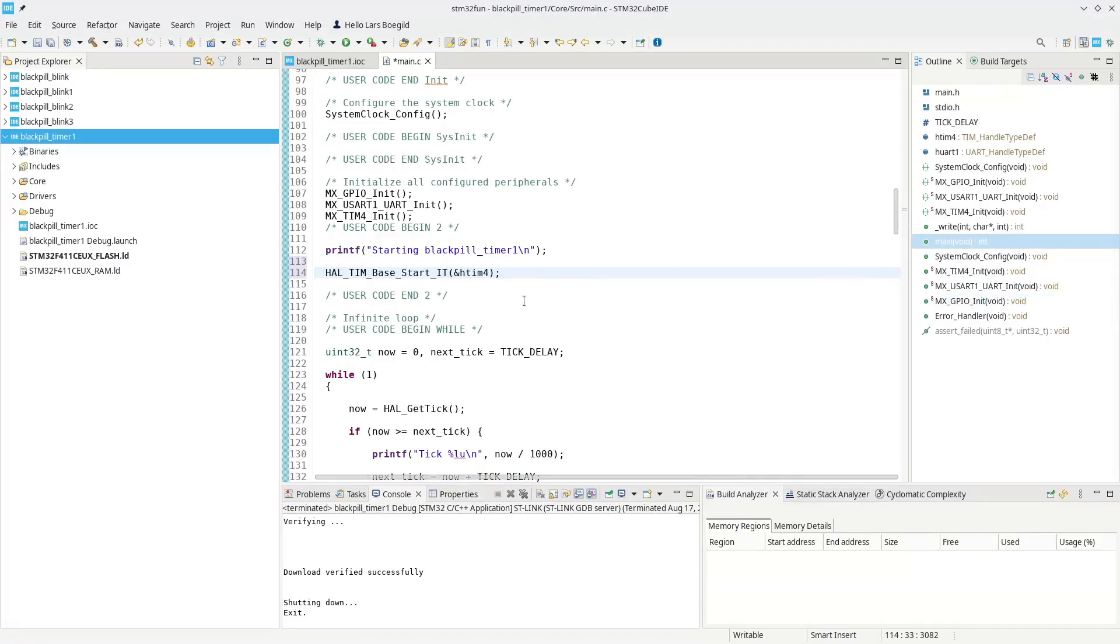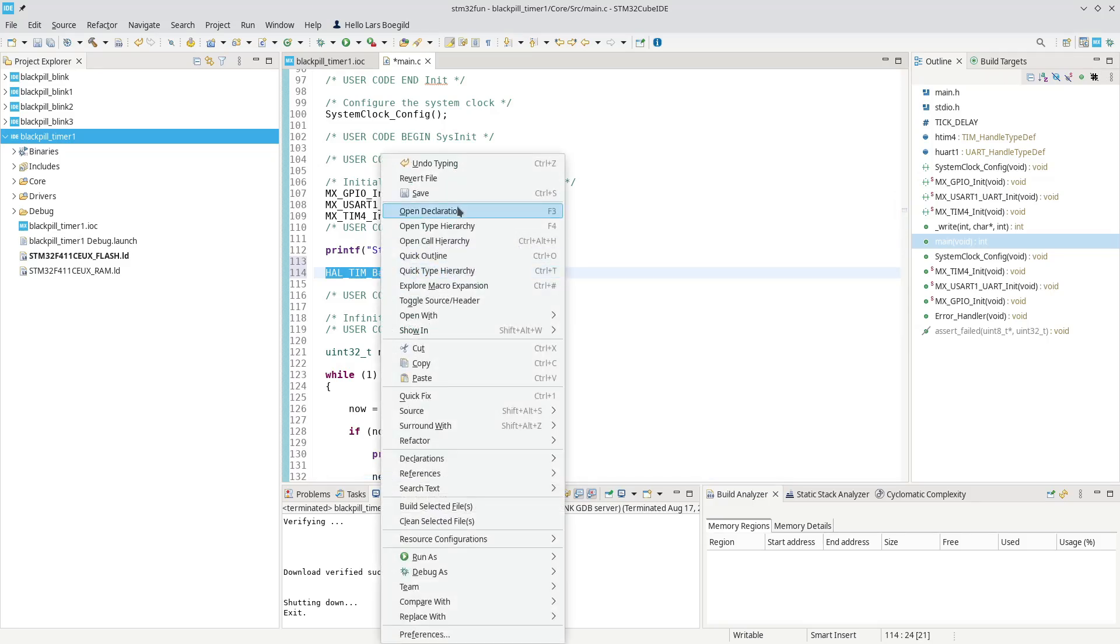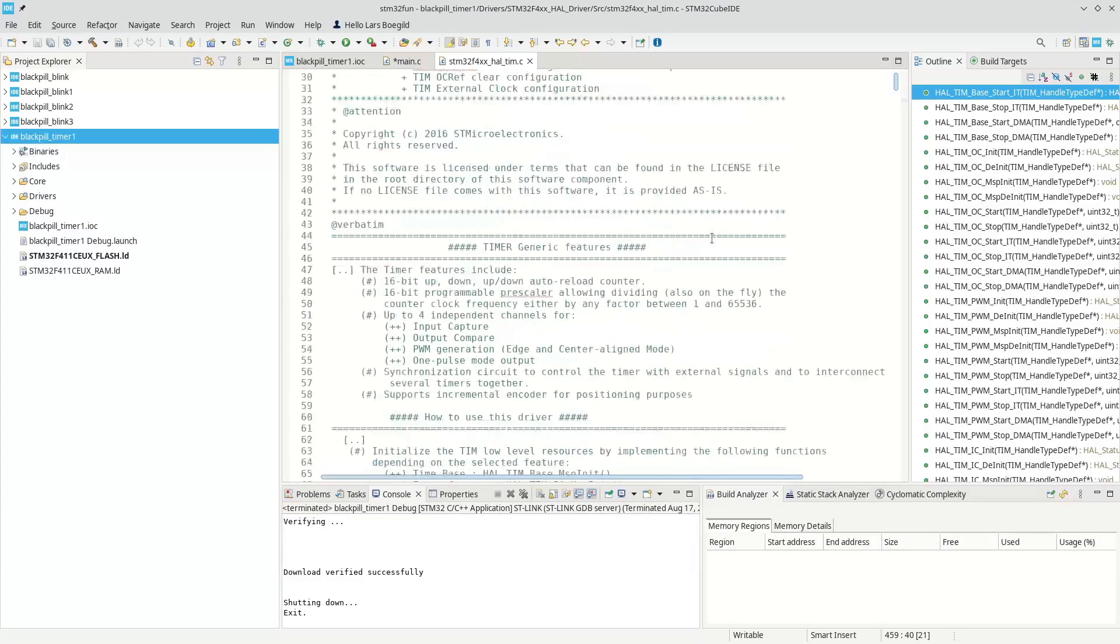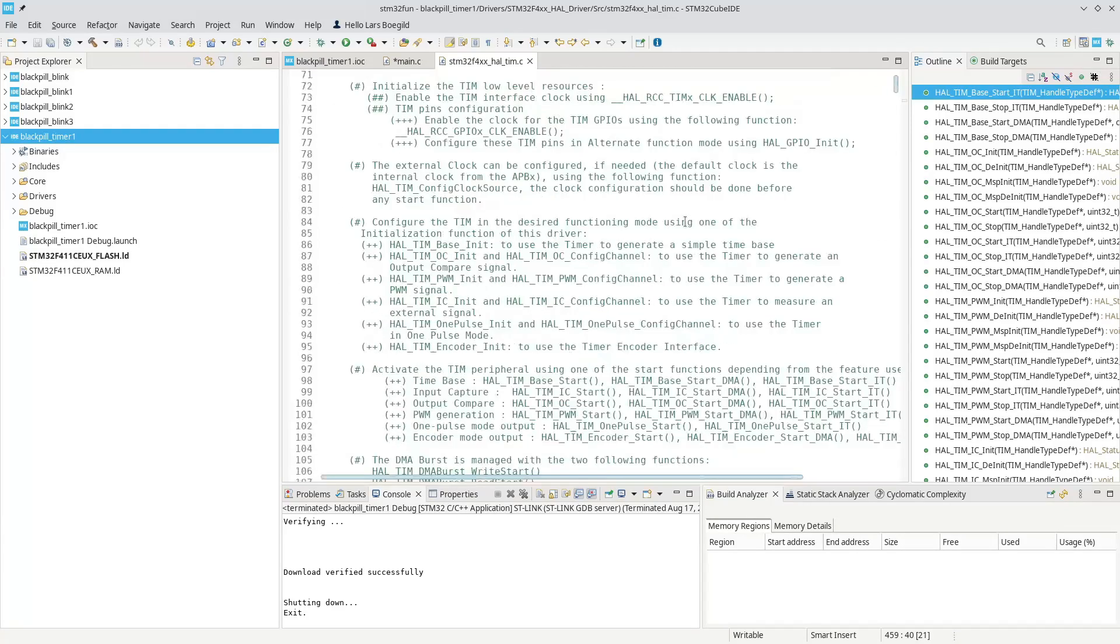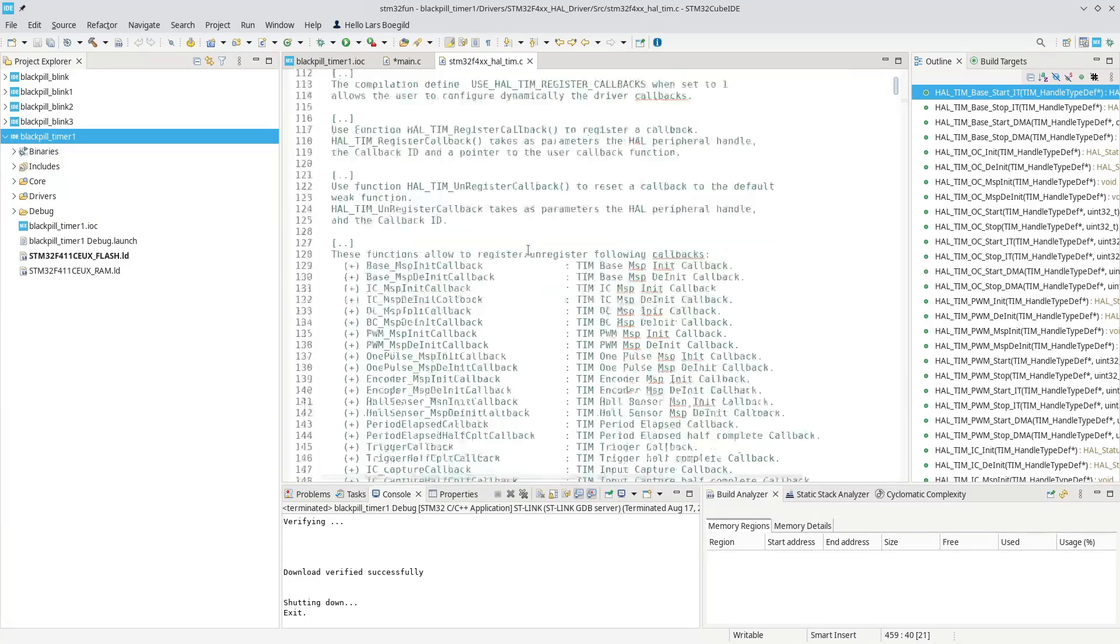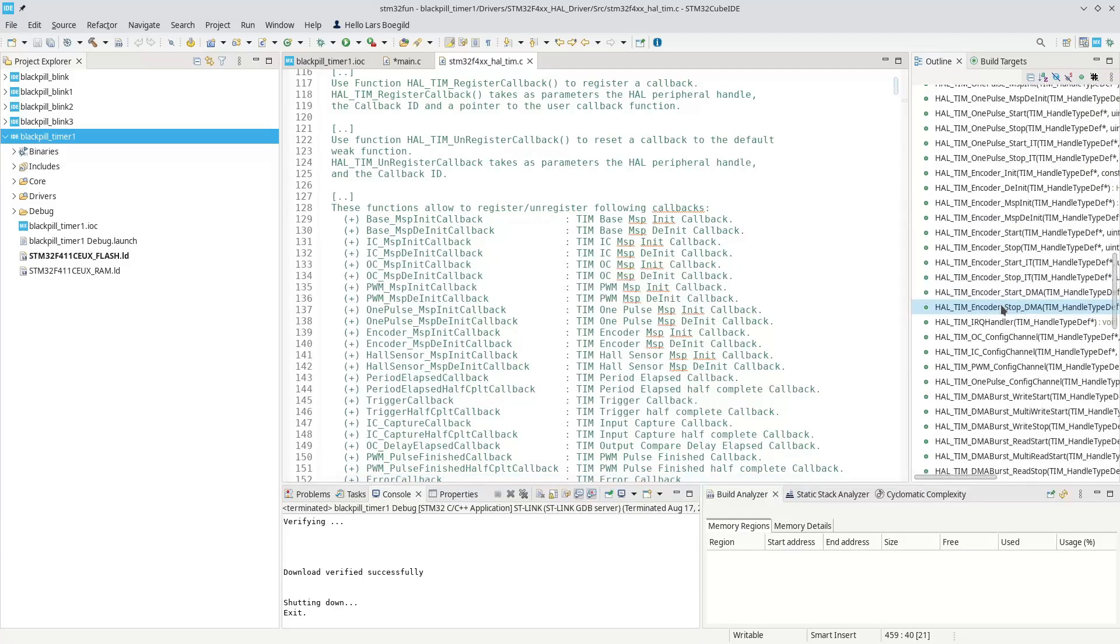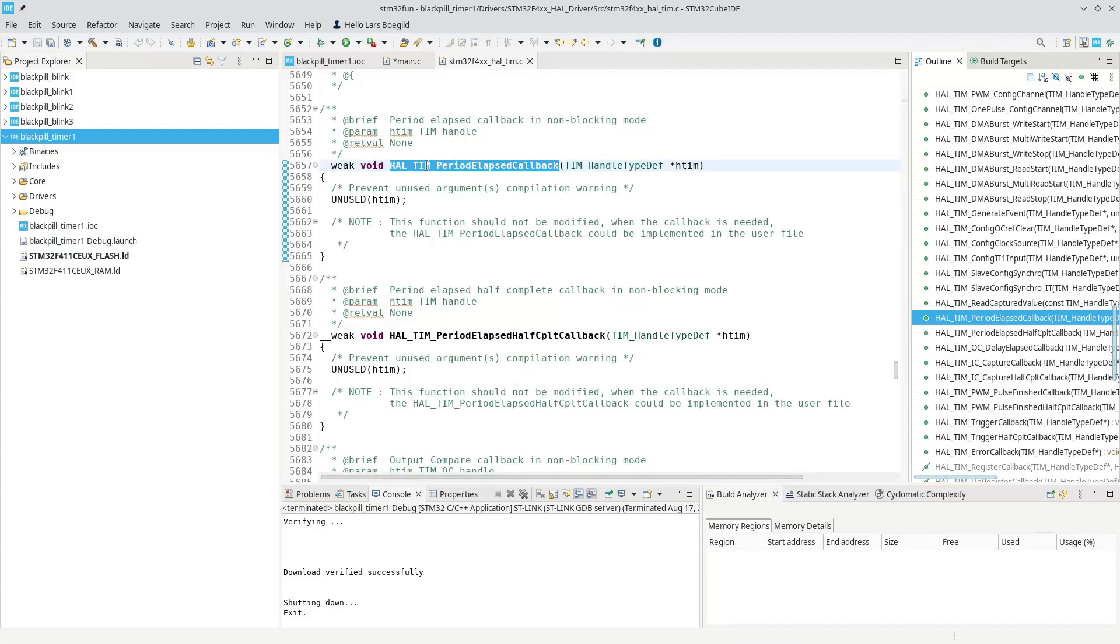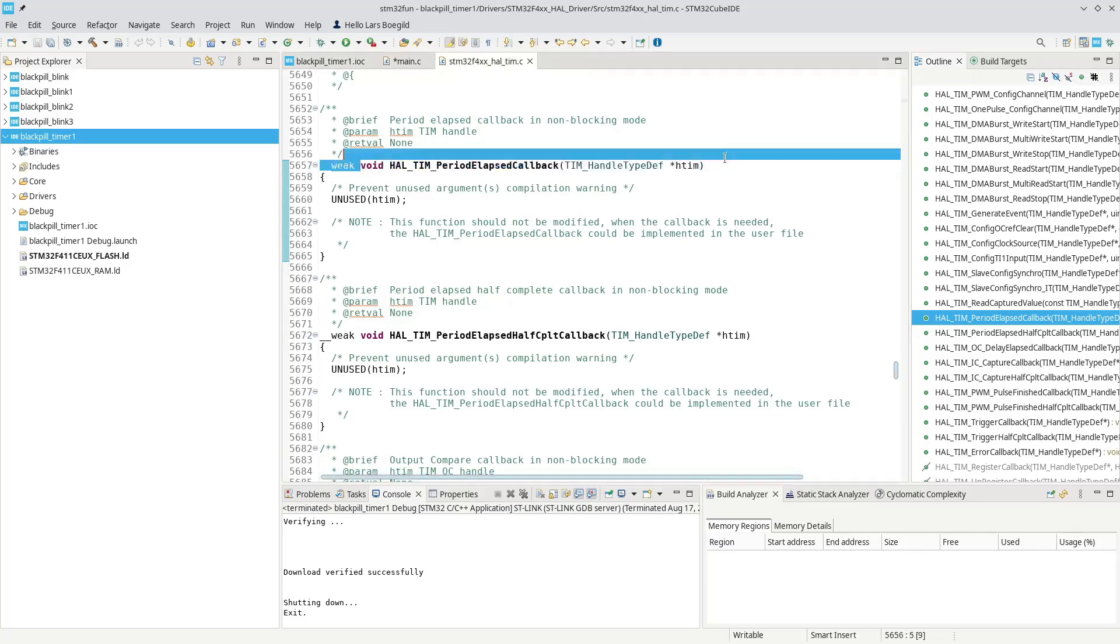As usual, most of the documentation of the HAL libraries are actually in the source code. So if we look at the source code for the timer part of the library, you can see up here in the beginning that as usual, there's a number of callbacks. Remember when we were playing with the external interrupt, we actually used a callback. And here you can see we have callbacks for a number of things. The interesting one in this case is period elapsed. So we have one here called HAL_TIM_PeriodElapsedCallback. So that will be called every time our timer has elapsed. And you can see it's a weak function. So we can override this in our code.